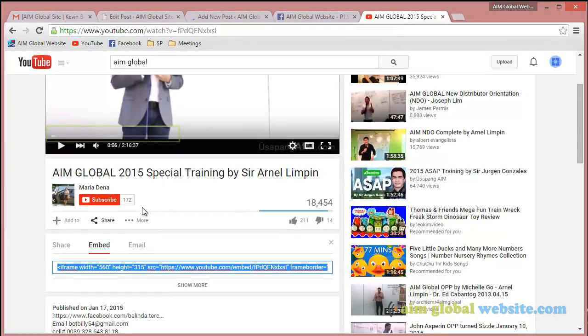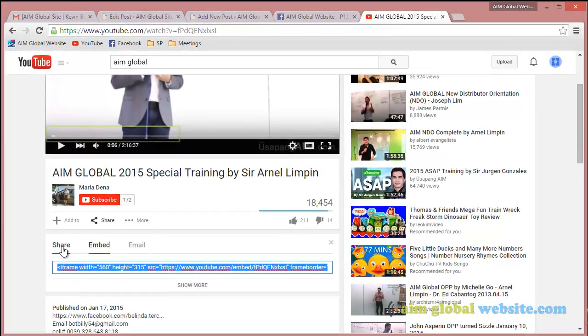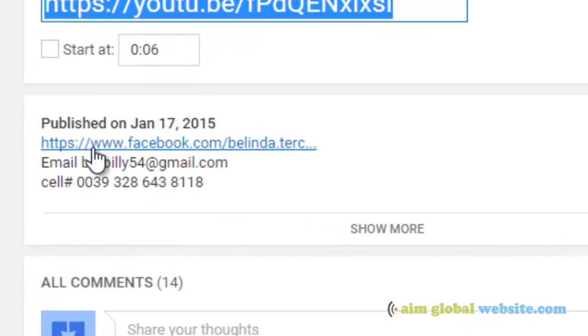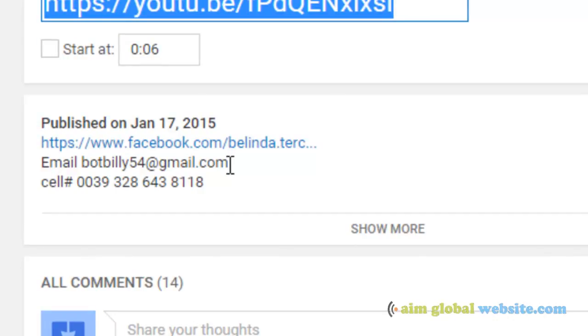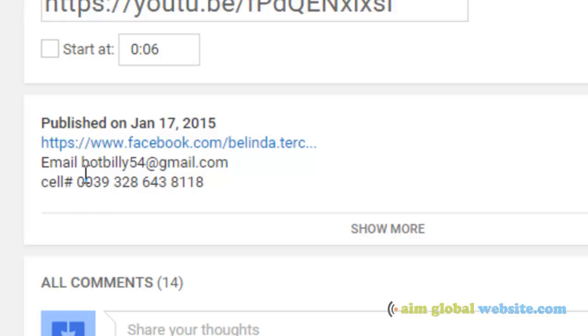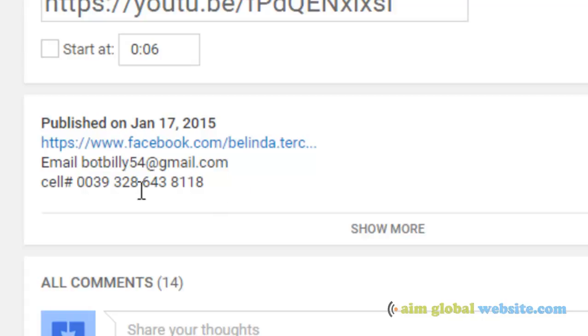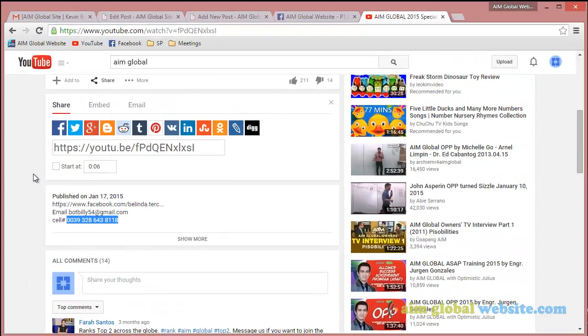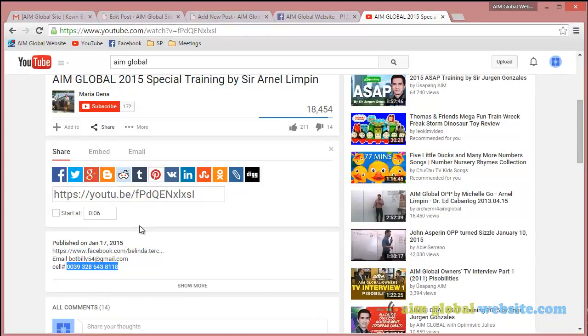While we're waiting, I want to point out that if you shared this directly from YouTube — clicking Share and then Facebook — it's going to show the original video owner's description. You don't want that, because that's advertising for that person. You don't want your contacts or the people you're marketing to contacting BOT Billy 54 or reaching them through that cell phone number.